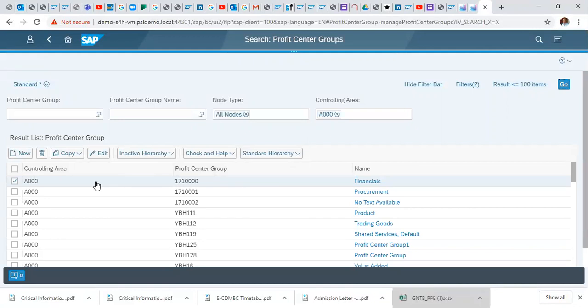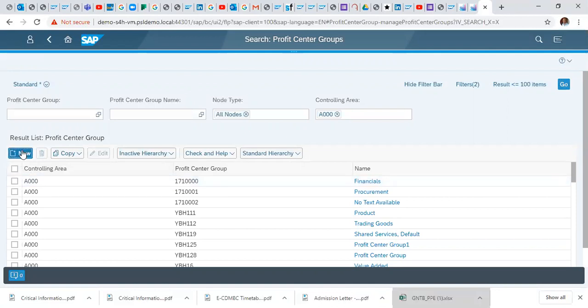So we'll look at how to create a new profit center group. First we'll uncheck this and click on new.